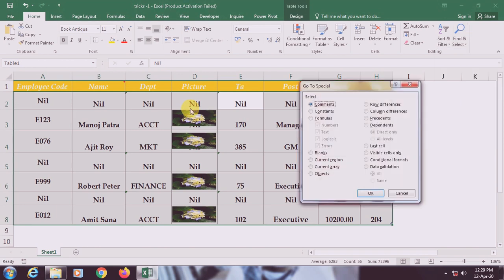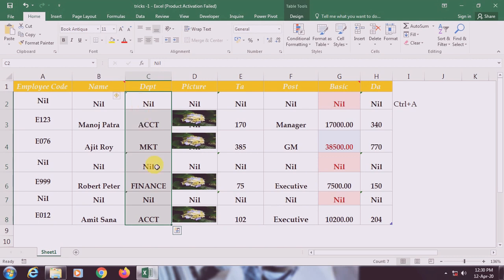In Go To Special, there is a 'Data Validation' option. If you're using the keyboard, it's easier — V is underlined for data validation, so press Alt+V. You get two options: 'All' and 'Same.' Select 'All' to find all validation ranges in the database, then press OK. You can see it activated the range C2 to C8 where we applied data validation.